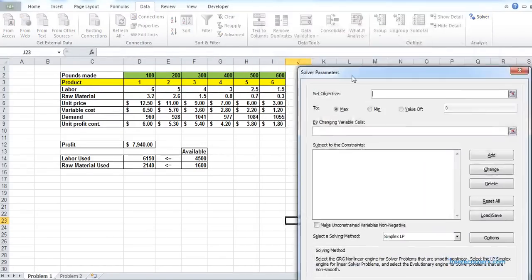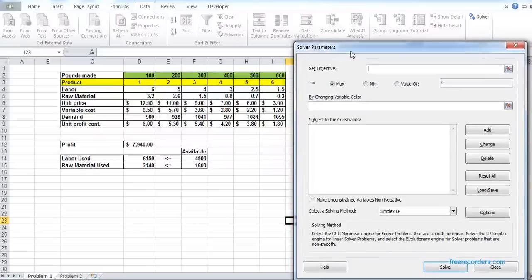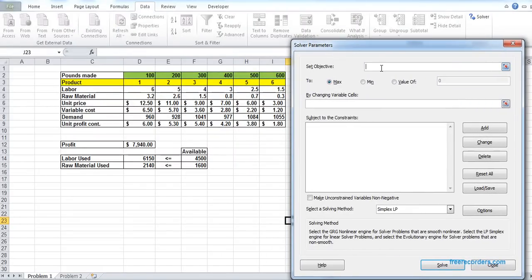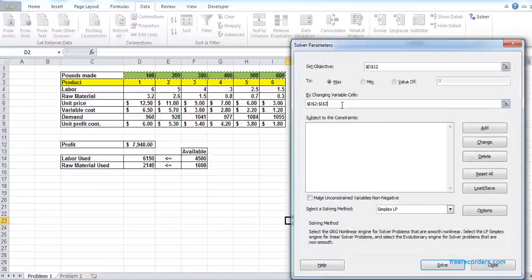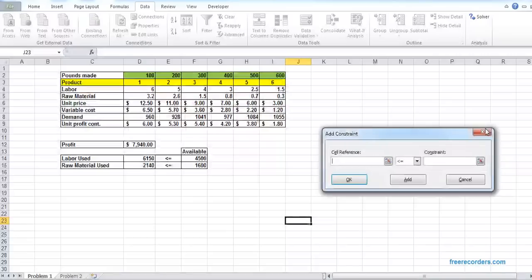We click Solver. We have to set the objective — we know our objective is to maximize profit, so our objective cell is D12 and we want to maximize it. We want to maximize profit by deciding how much to produce, so the changing variable cells (the green arbitrary values) are D2:I2. Now we set some constraints one after another — the first is the labor constraint.